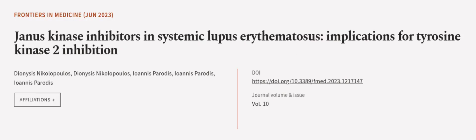This article was authored by Dionysios Nikolopoulos, Dionysios Nikolopoulos, Ioannis Paradis, and others. We are article.tv, links in the description below.